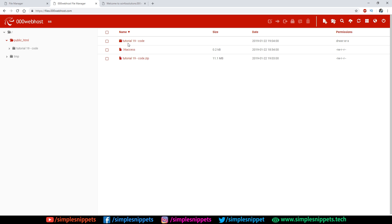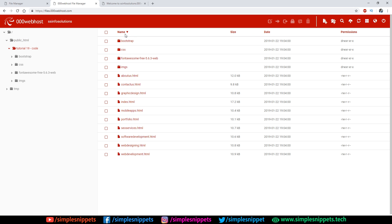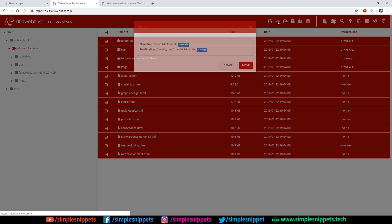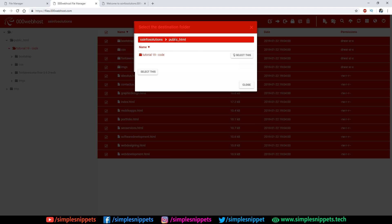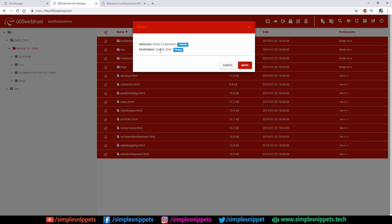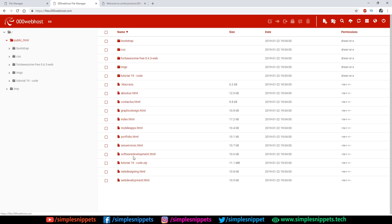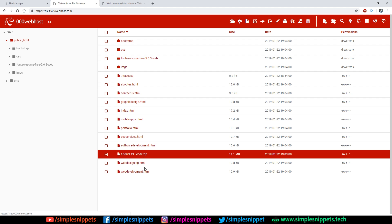Extraction is complete, but the files were extracted inside a subfolder rather than directly in public_html. Double-click the subfolder to go inside — all our files are there. Select all of them using the checkbox, click 'Move', then click 'Change' on the destination, go one level back to public_html, and click Select. Click Move to move all files to the public_html directory. Now you can delete the empty subfolder and optionally delete the ZIP file.